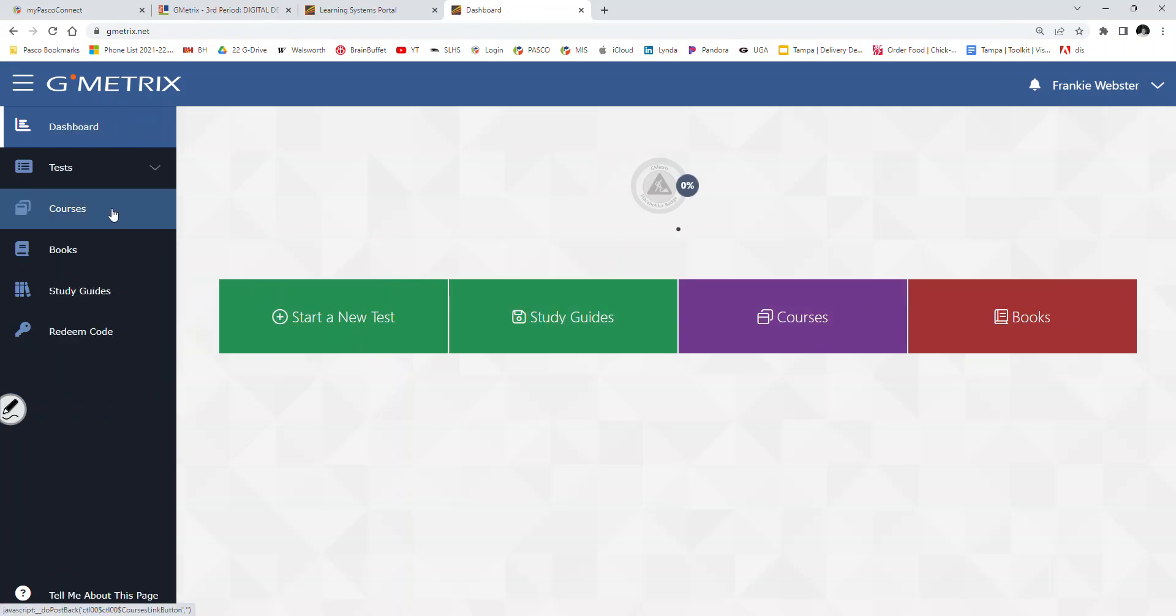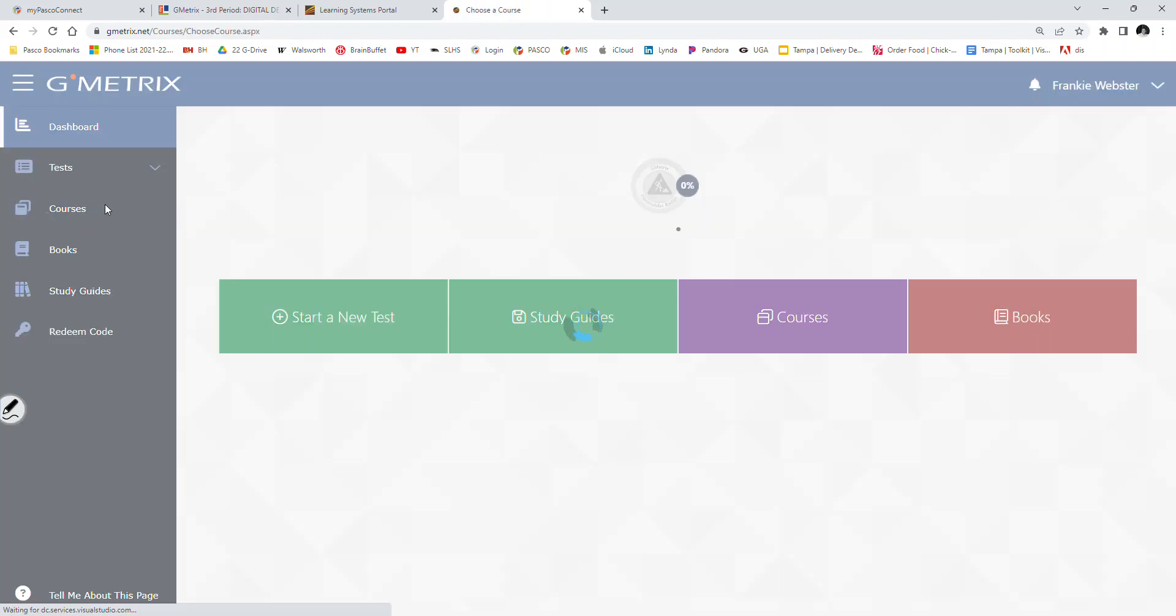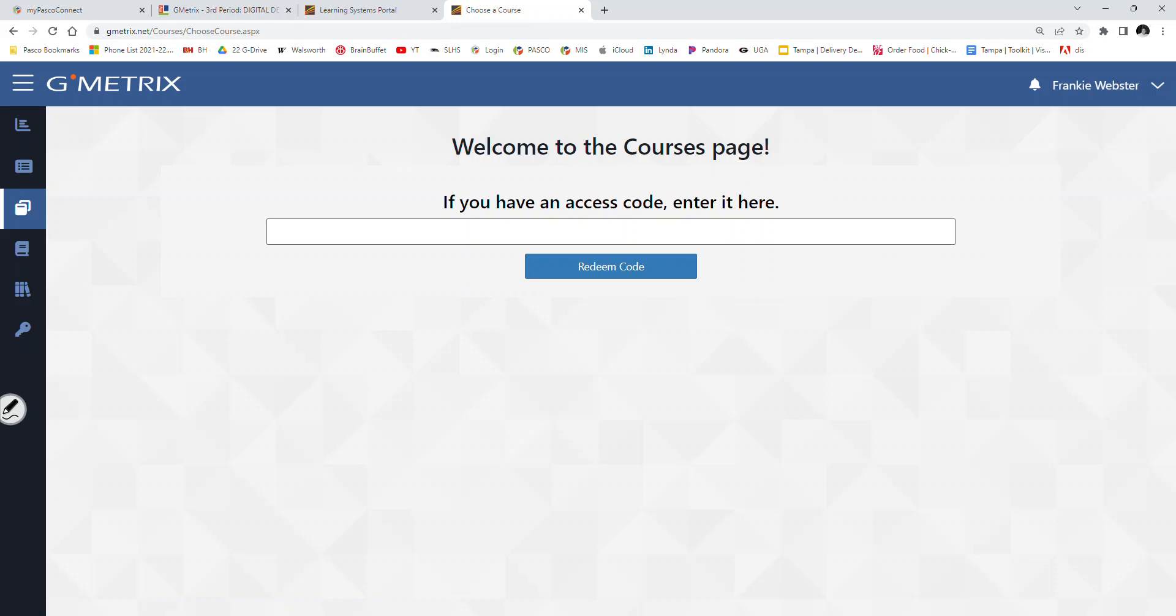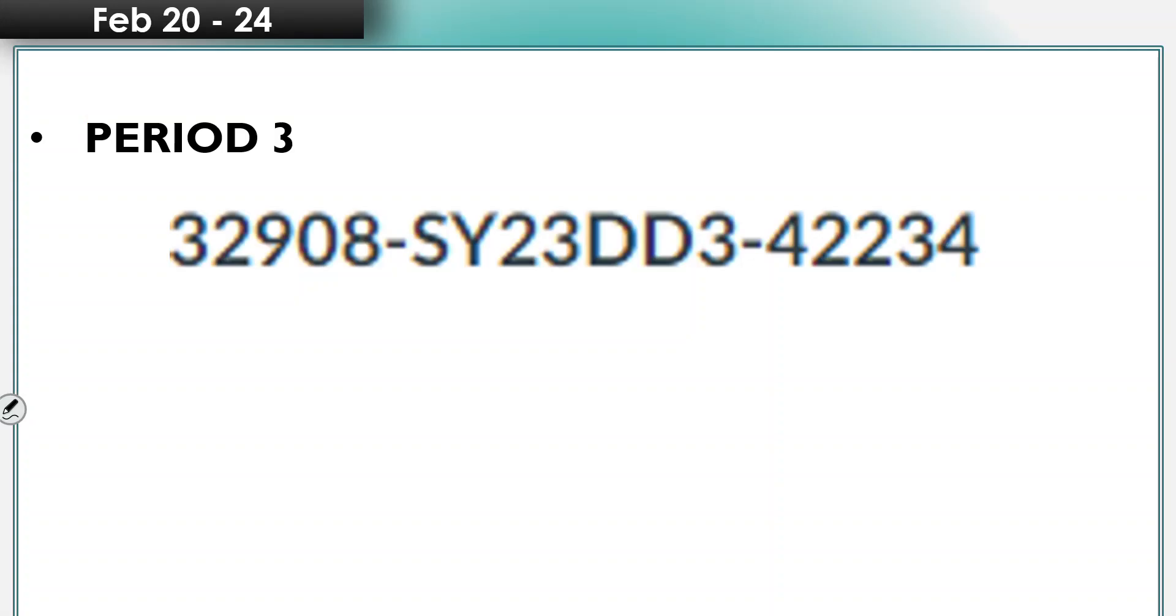And then your screen will probably look something like this. So again, once you've logged in, it's going to ask you for that access code. Depending on what period you're in, you're going to go ahead and place that access code. This is obviously period 3. If you're watching this video and you're in another period, make sure that you're going to your respective period and using that access code. Otherwise, I will not be able to grade your tests, and you're just going to receive zeros.